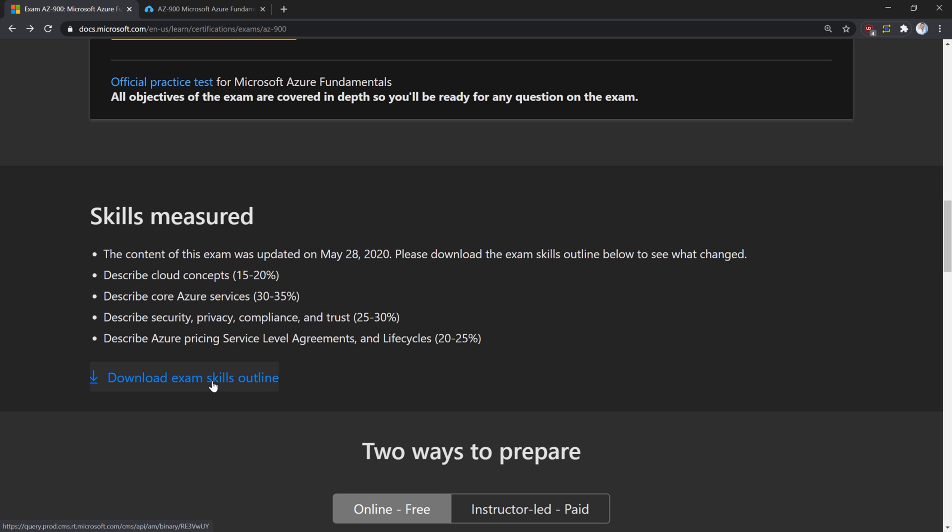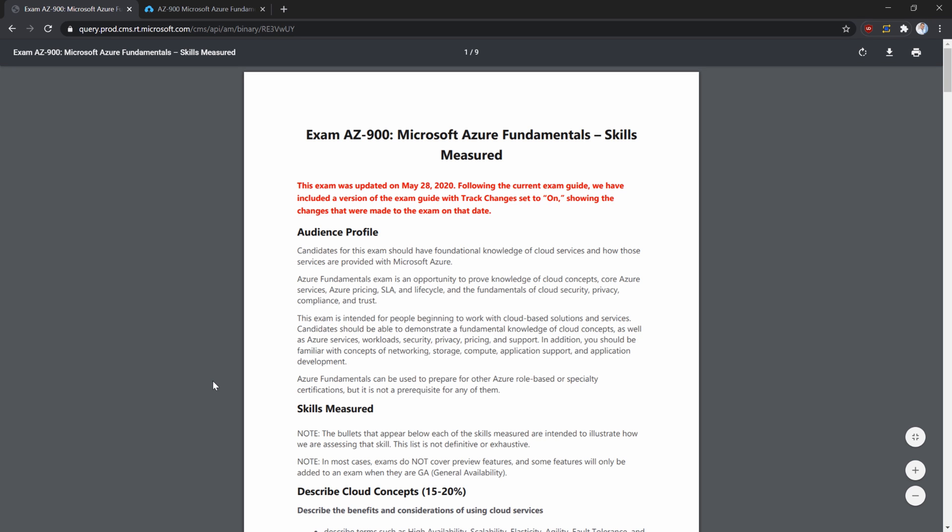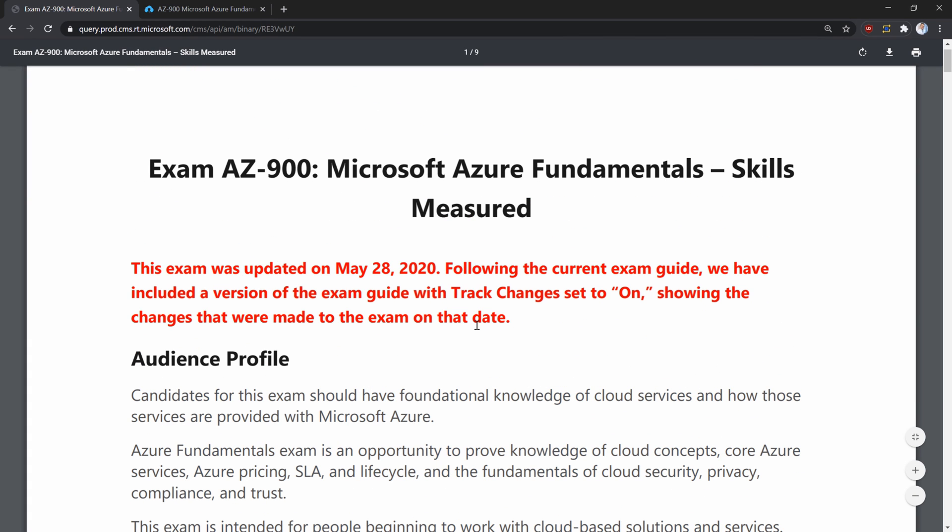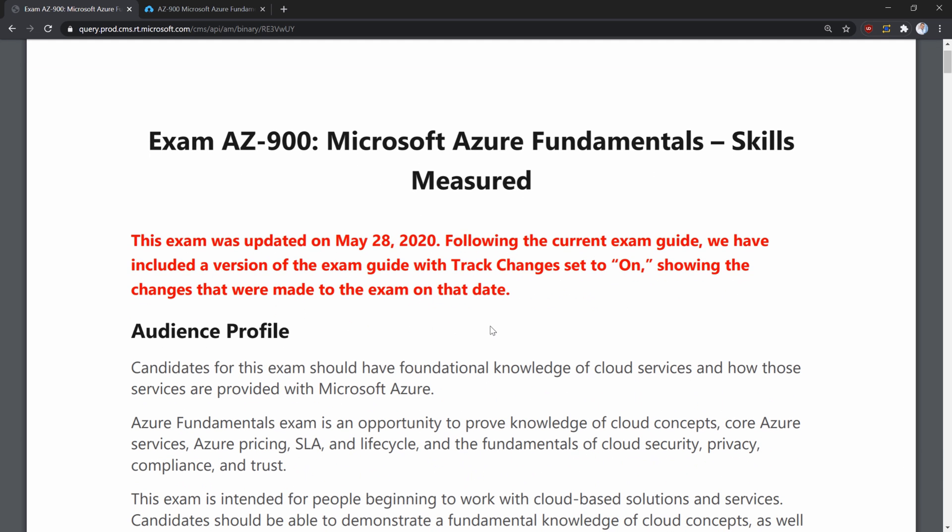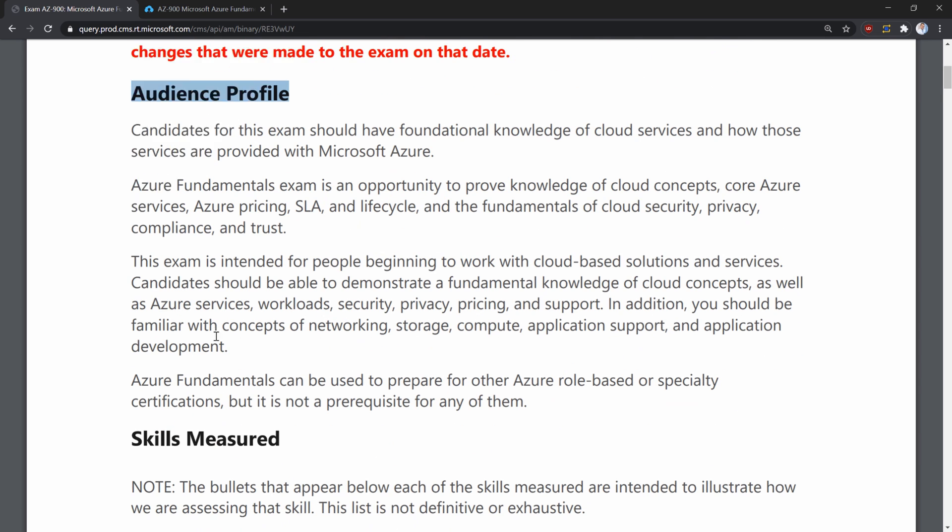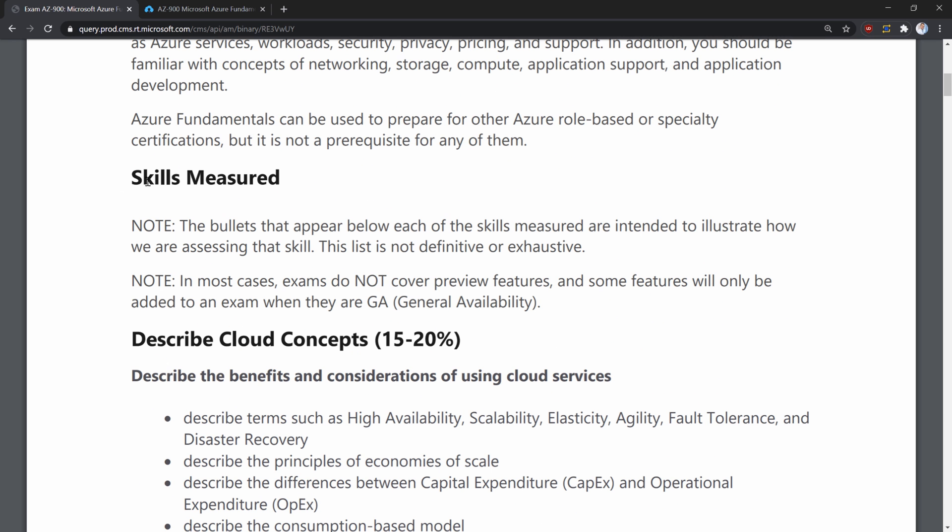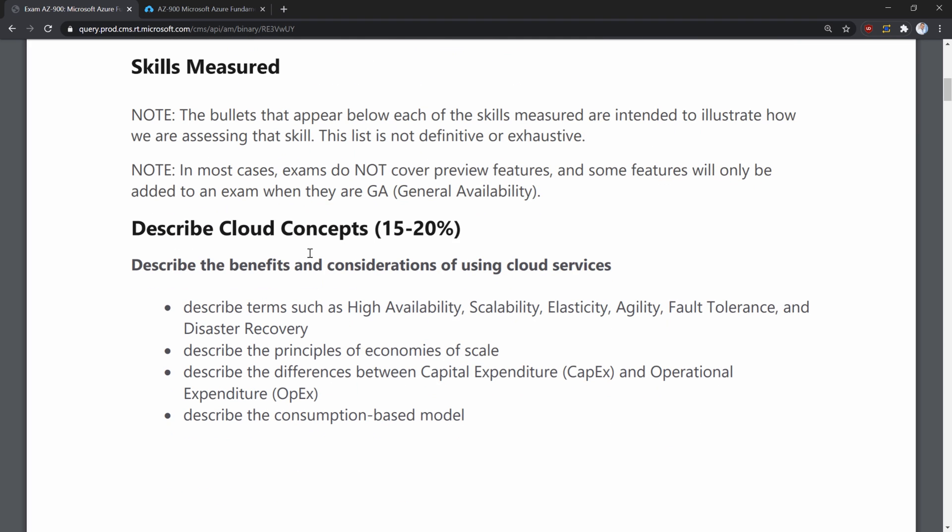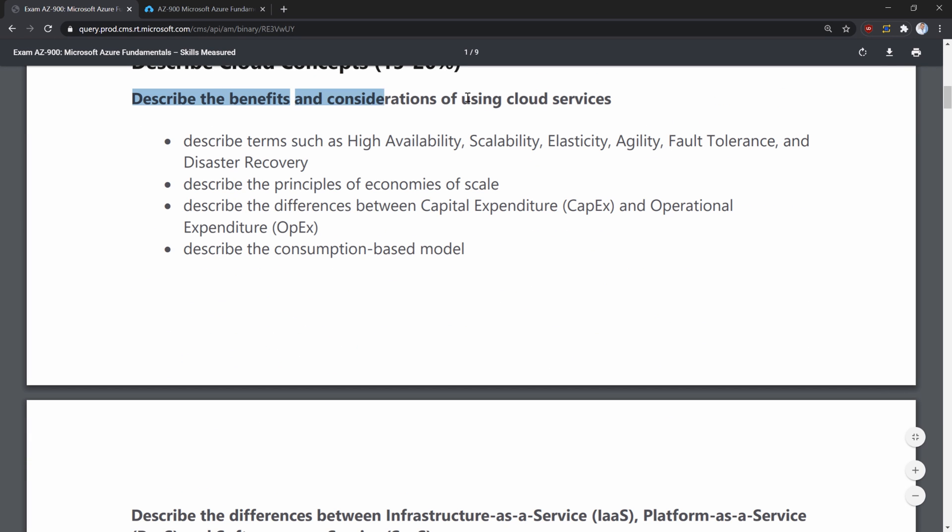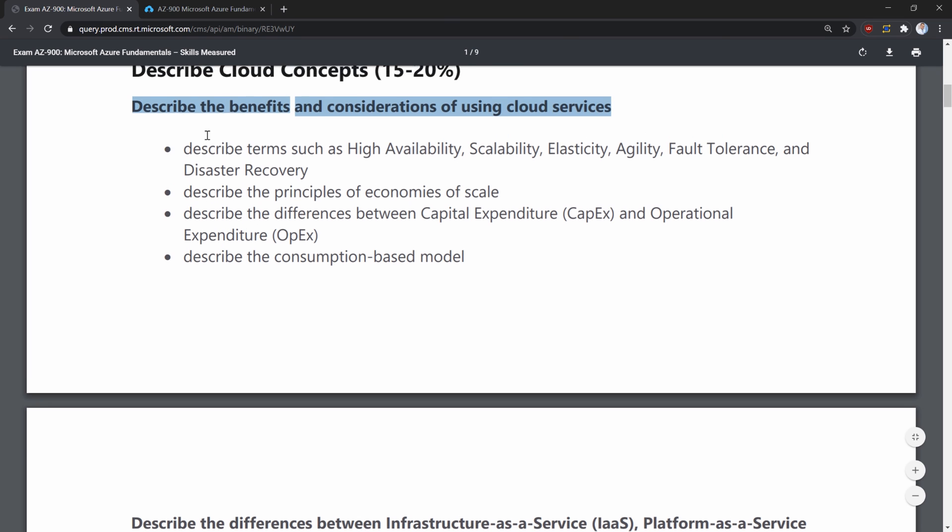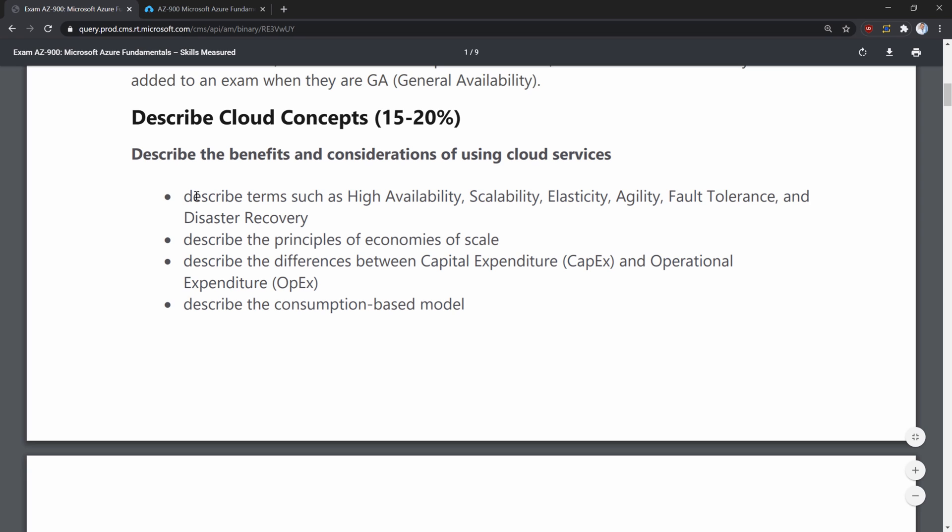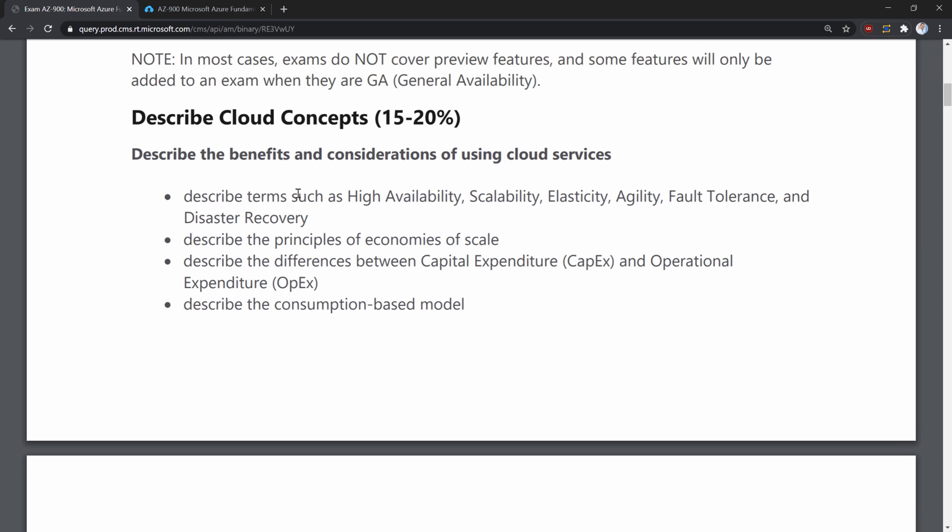When pressed, a new PDF extract will open. This extract contains all the information about the exam and skills measured by the exam, containing audience profile, so who this exam is designed for, but also skills measured. So this skills measure section will describe every section and subsection containing specific topics that are measured during the exam, like described terms such as high availability. In this case, you know exactly what will be tested and what will be required of you during the exam.